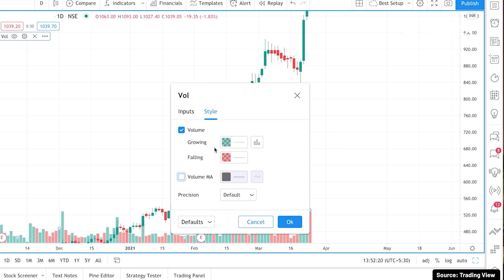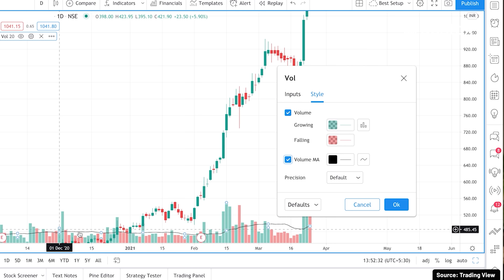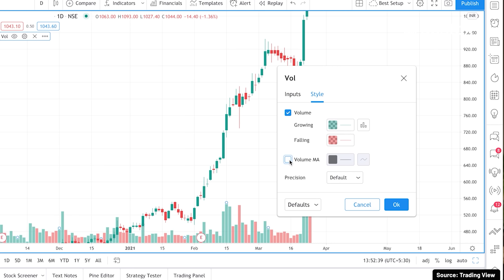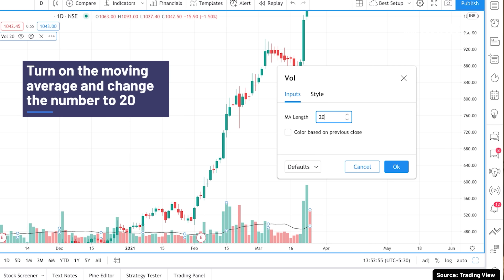In the style settings, you can see the volume settings. There is a volume moving average option — this is important. If you click on it, you will see a black line appear on the chart. This black line is very important. It is usually turned off by default. You have to enable it. Change the input from the default to 20. Turn on the moving average and change the number to 20.